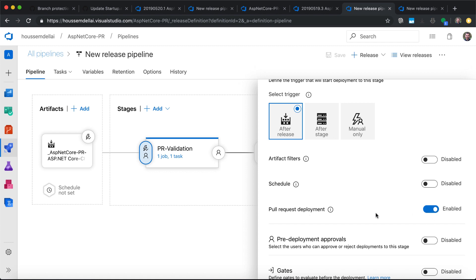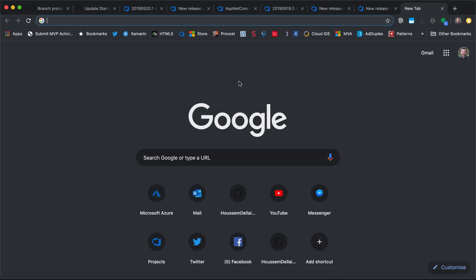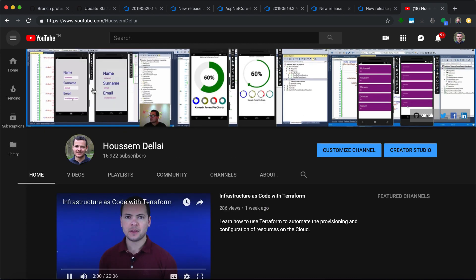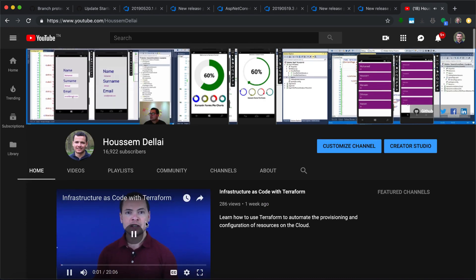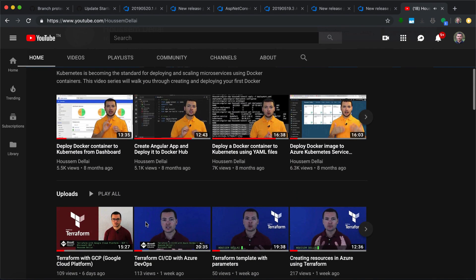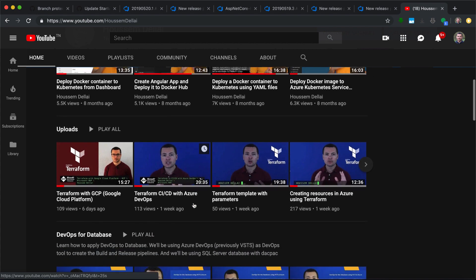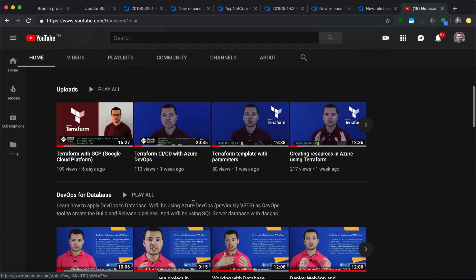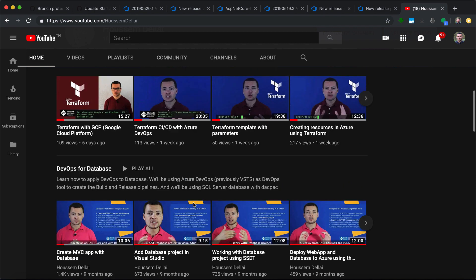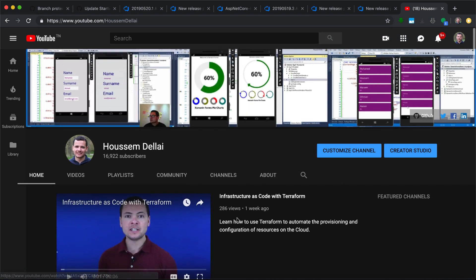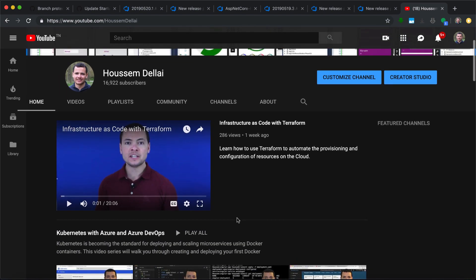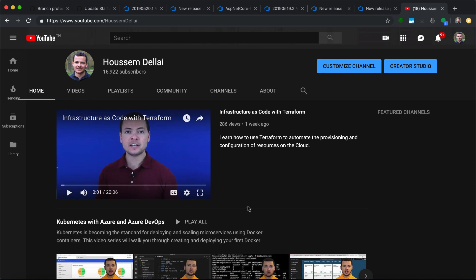I hope this video was helpful. If you're looking for other resources, please visit my YouTube channel where I post videos about DevOps, containers, Kubernetes, software development, and many more topics. Make sure to subscribe to the channel to get my latest videos.